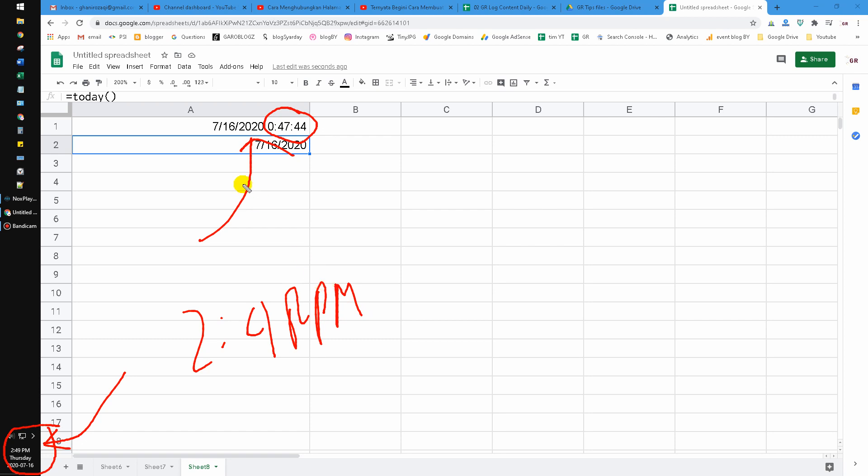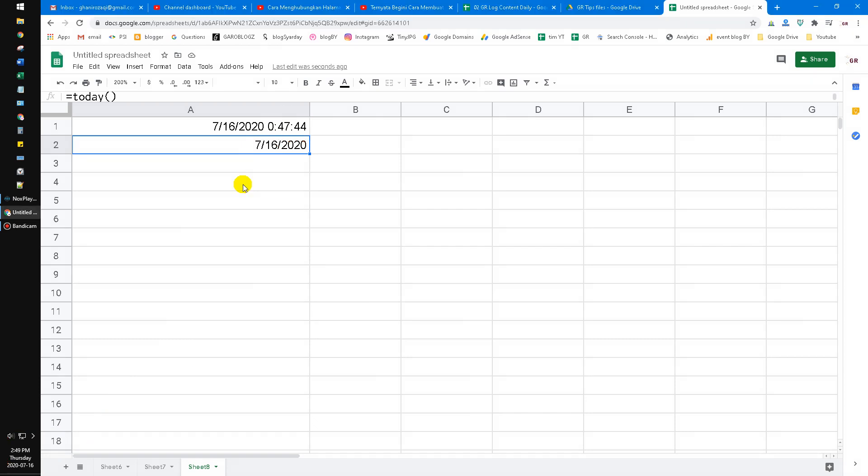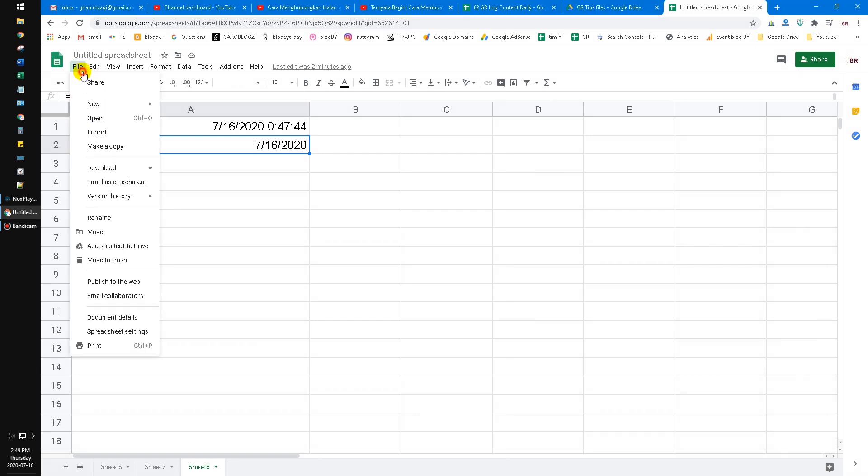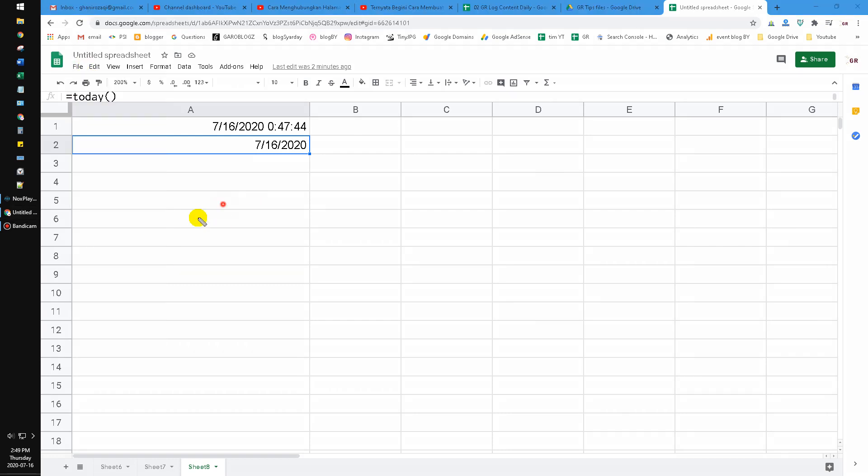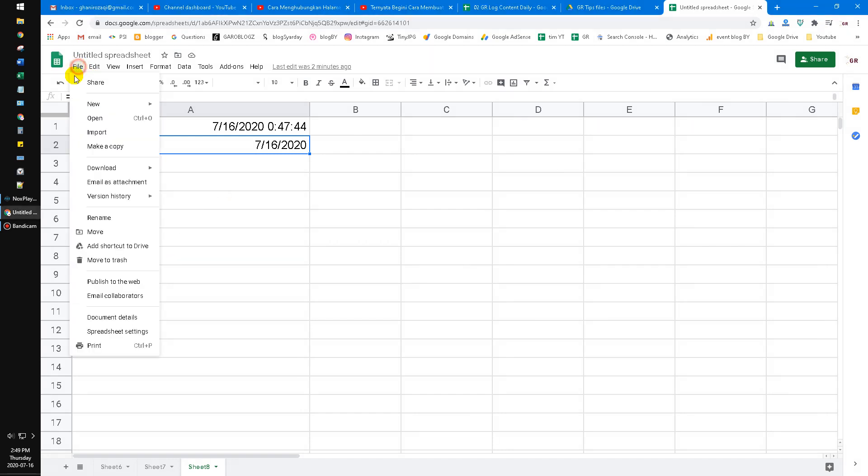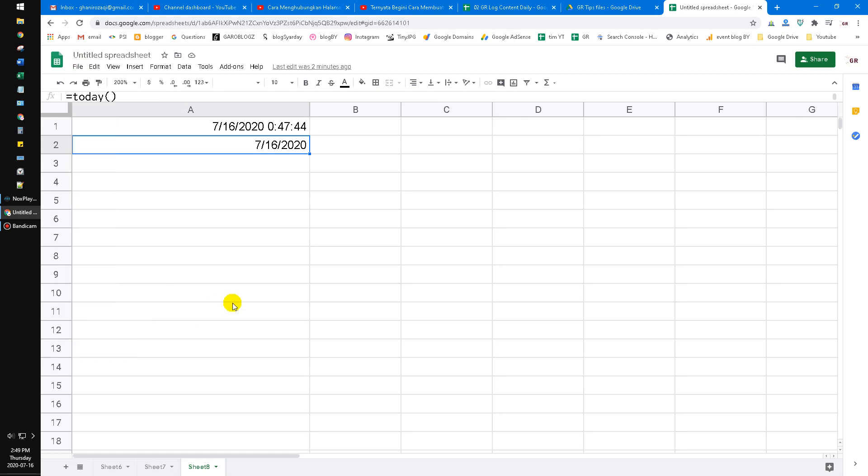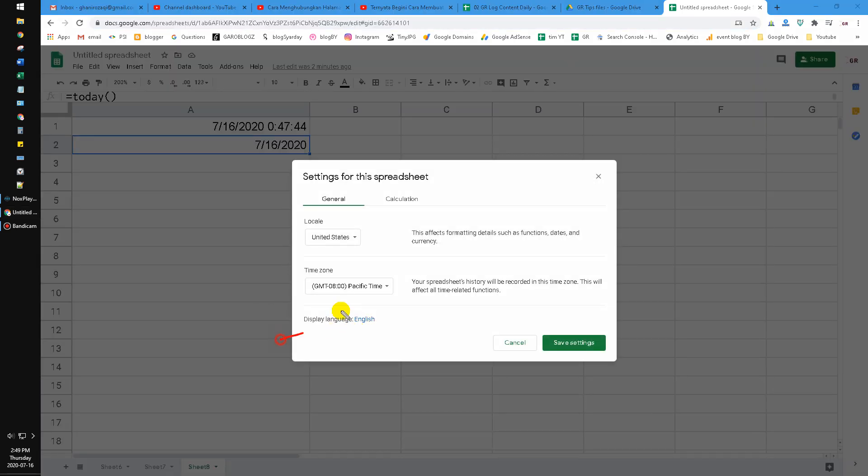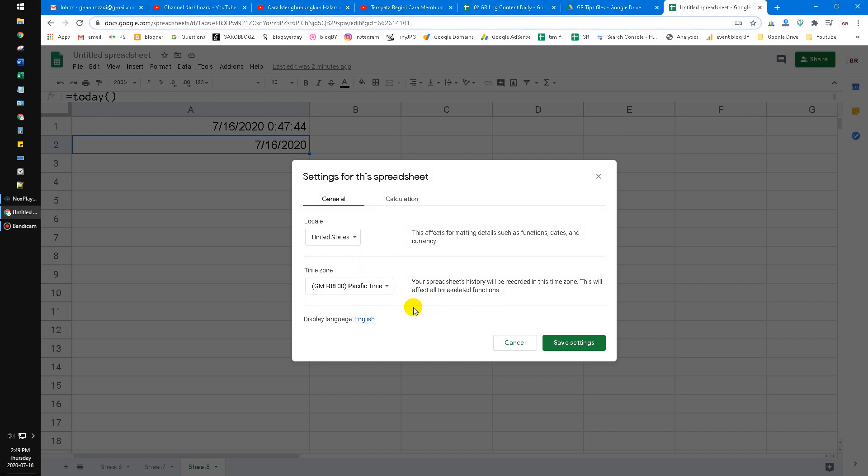Click this File and then click the Spreadsheet Settings there. Here you can change or adjust your time zone equal to your local time. For example, my local time is Indonesian, so I choose the GMT plus 7 in Jakarta.